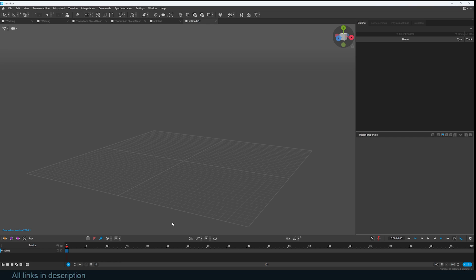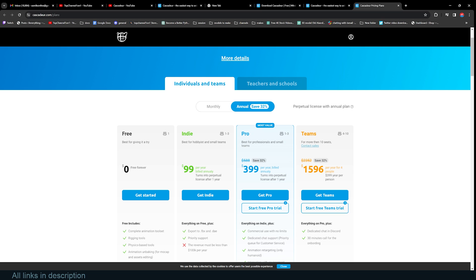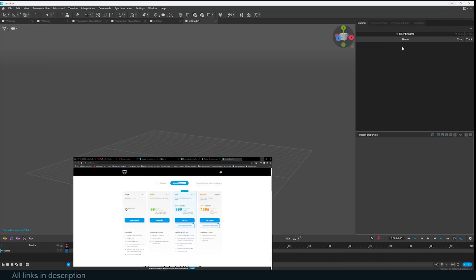Let's jump into Cascadeur, and I'm going to talk about the pricing really quickly. They have a new type of pricing which I think is really amazing. It's subscription-based, but not the kind of subscription we hate from Adobe and other software. You just have to subscribe for a year and then that license turns into a perpetual license after that.